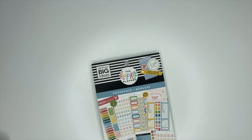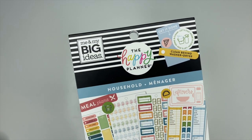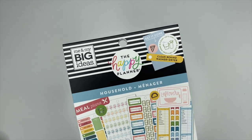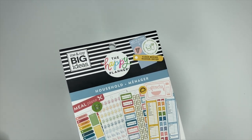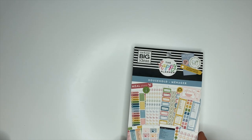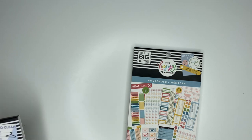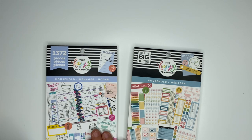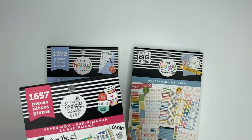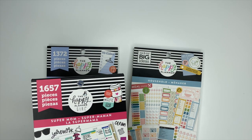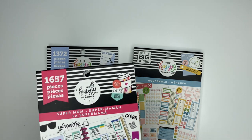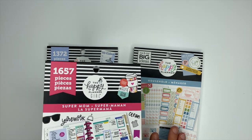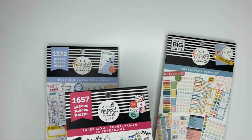Hey, it's Ashley. In this video we are taking a look at the new household sticker book from The Happy Planner. I really like this one. It reminds me of the previous household sticker book The Happy Planner had, but it's also got some stickers from the Super Mom collection, which is one of my favorite collections.